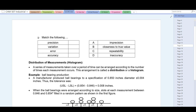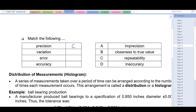Match the following terms: precision corresponds to repeatability; variation corresponds to imprecision; error corresponds to inaccuracy; and accuracy corresponds to closeness to the true value.